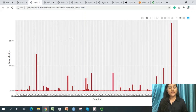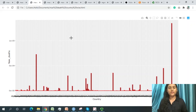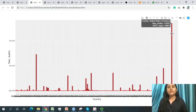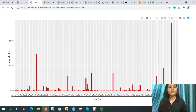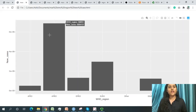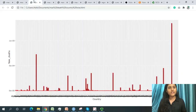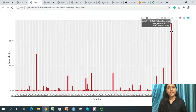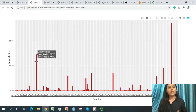Looking at deaths across countries, the United States of America has the maximum deaths, falling under the AMRO WHO region. Brazil is the second most affected country for deaths, also under AMRO. This explains why AMRO overall has the maximum cases and deaths combined.